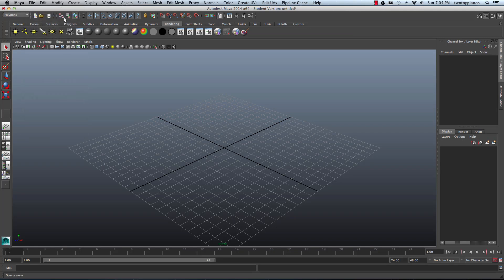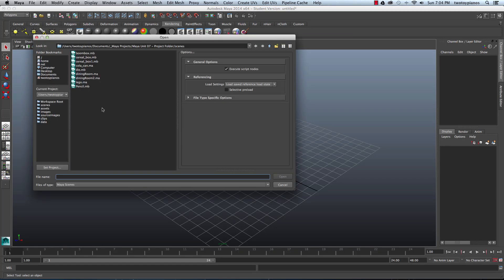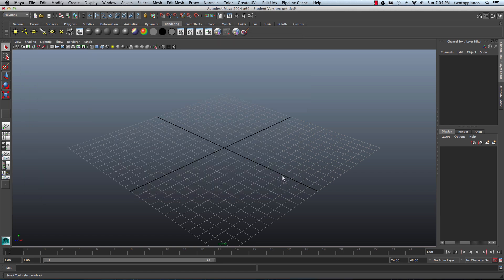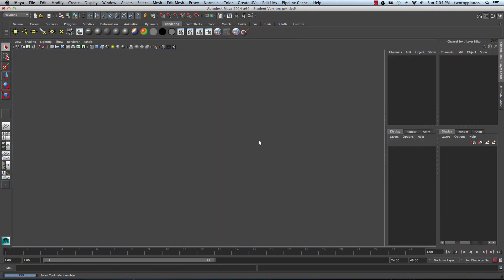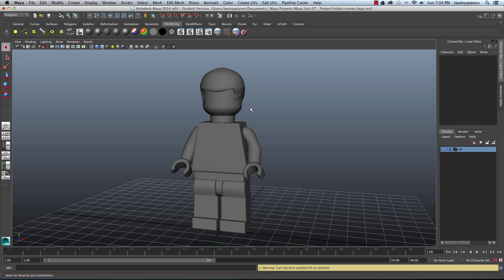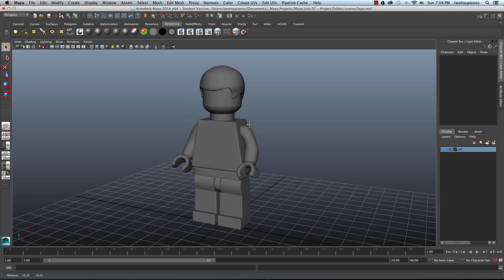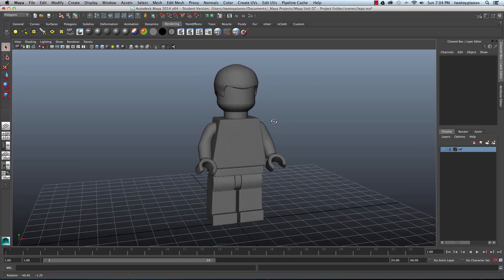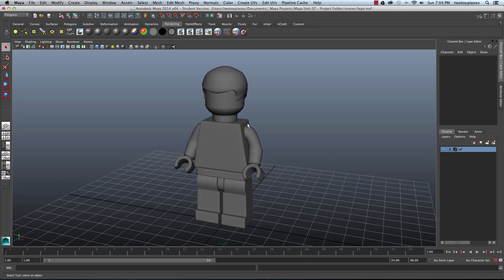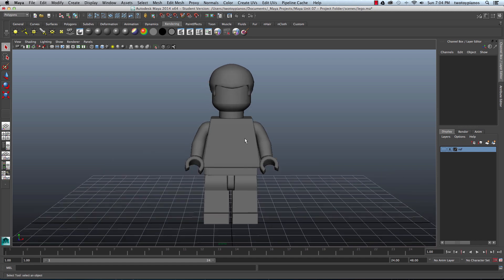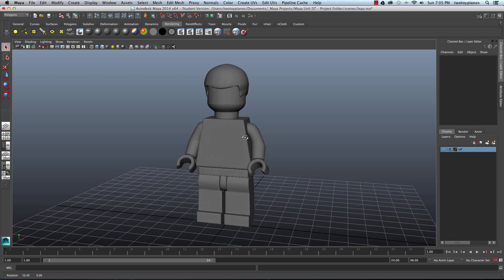Click on File and then go down to Open Scene and let's open up lego.ma. Here I have a character that's already been modeled — this is the character from the Lego Movie, Emmett. What we want to do in this tutorial is set up some basic textures in Sketchbook Pro and then bring them into Maya. But before we do that, I want to get this basic shape exported from Maya so that we have something to reference when we're drawing the front of his shirt.